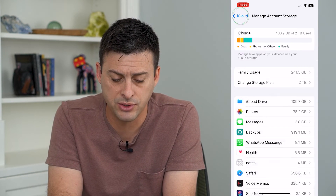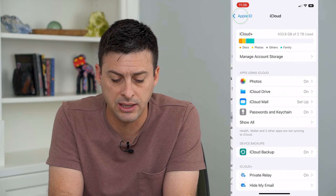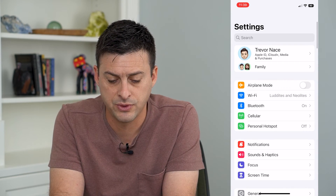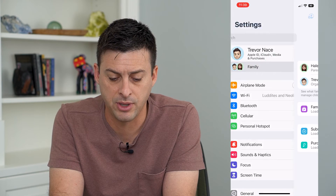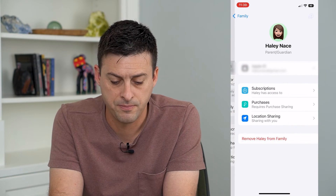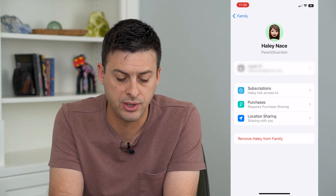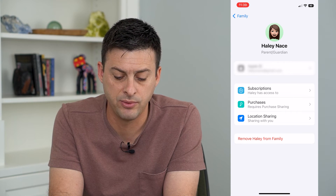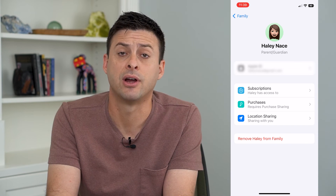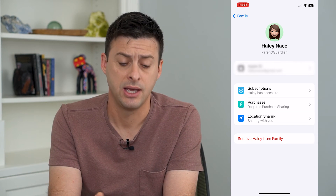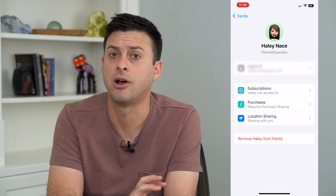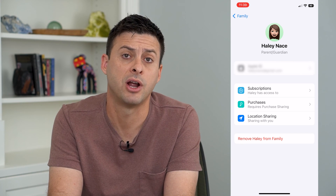Now if you want to remove that person completely from your entire account, go to Family and click on their name. From there you can tap Remove Haley from Family and it will remove them from your entire iCloud including your subscriptions, your purchases, your sharing — everything from your Apple ID.